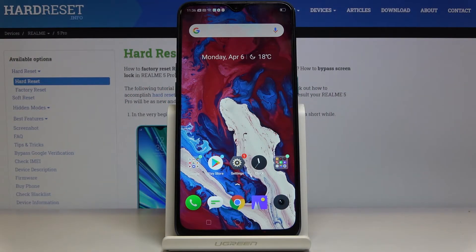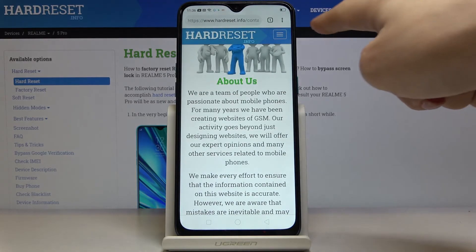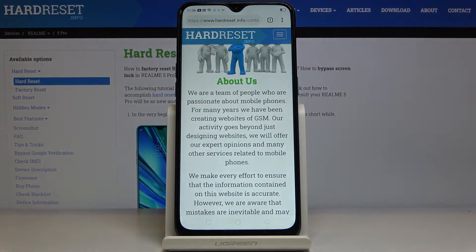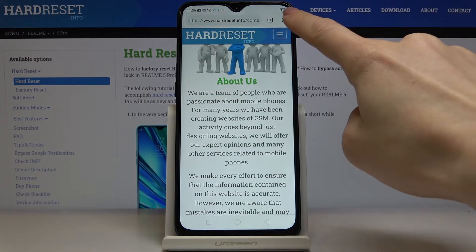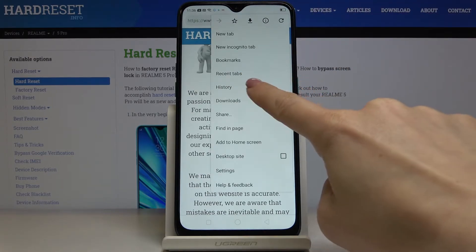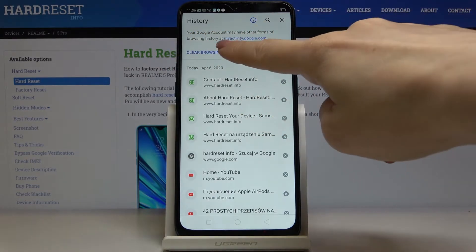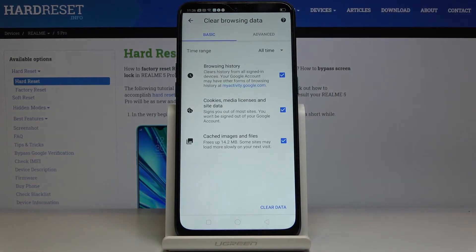Here I've got a Realme 5 Pro and let me show you how to clear browsing data on this device. First, you have to open the browser that you are using, then tap on the more icon — the three dots in the upper right corner — and then go to History. Now select 'Clear browsing data' right here, and you can pick some options from Basic or from the Advanced tab.